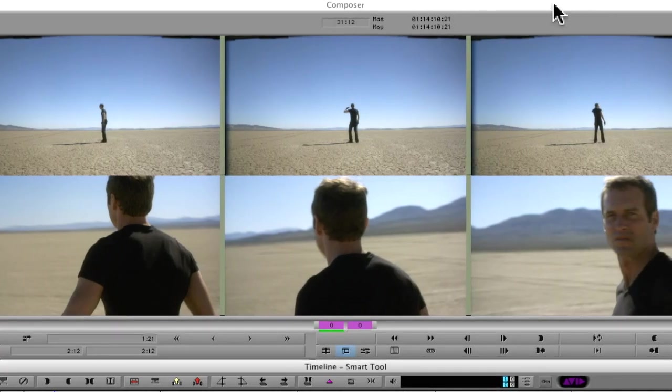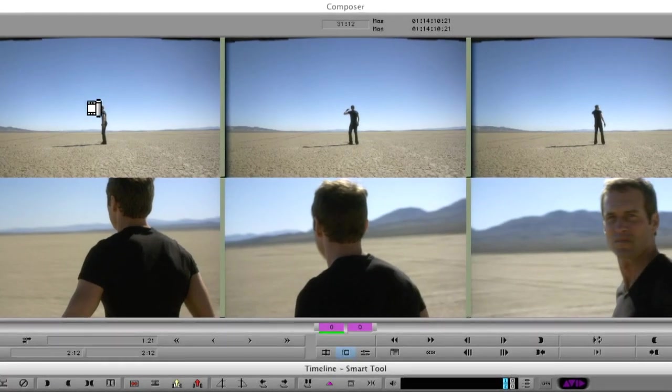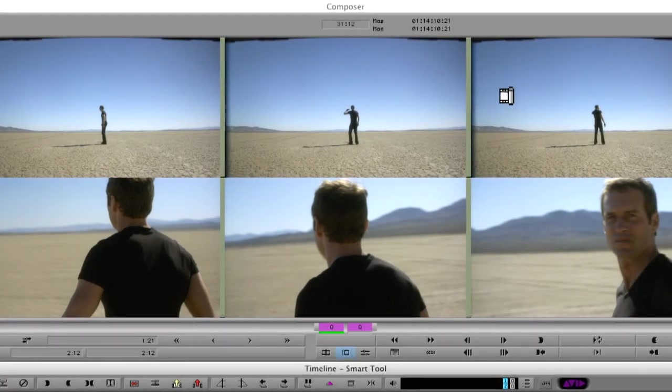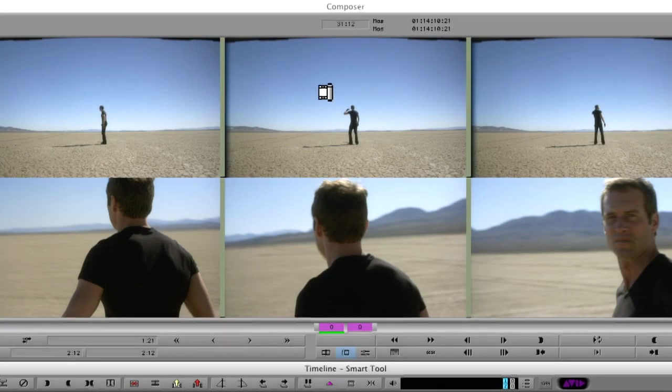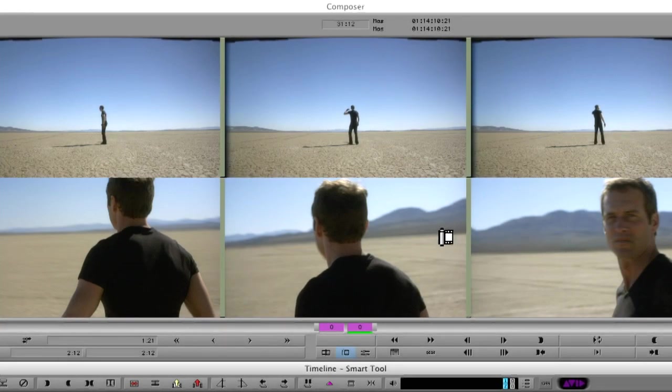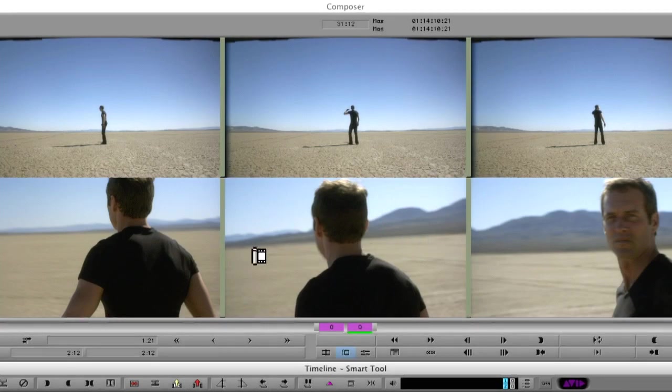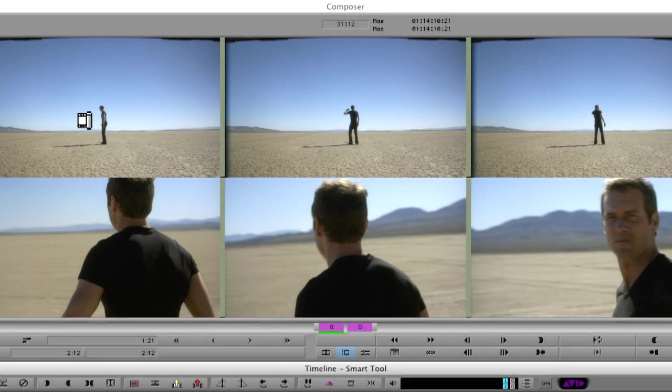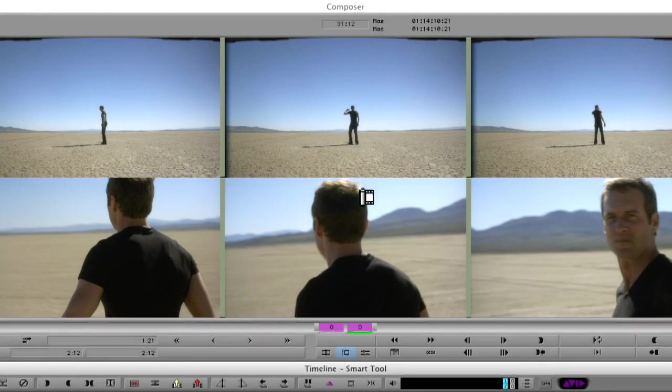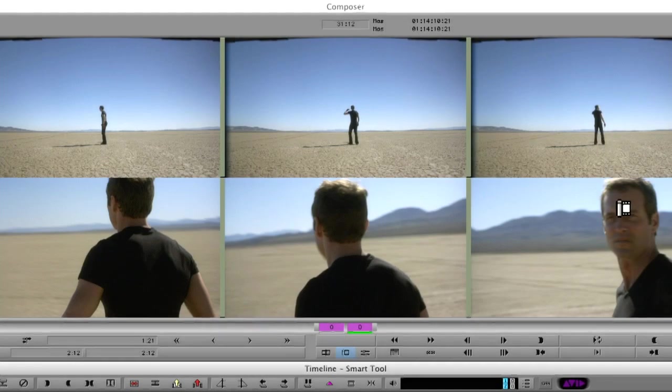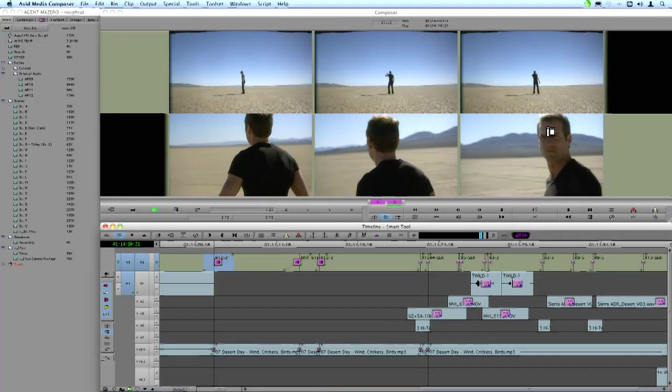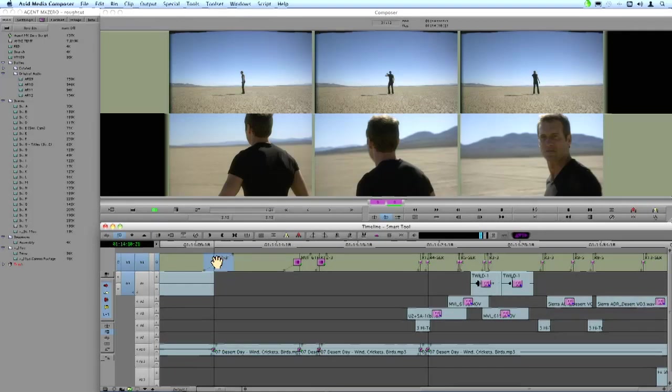Now what this is showing us on the top half, this is the outgoing shot or the shot to the left of the edit. Now on the bottom is the incoming shot or the shot to the right of the edit. These frames over here, these are the first frames of the transition. Now the middle frames are where the cut point takes place or the transition point. And these two frames on the right, these of course would be the last frame of the transition. So you can have an idea of what kind of changes are happening. You can see what frames you're on as the transition begins or ends.